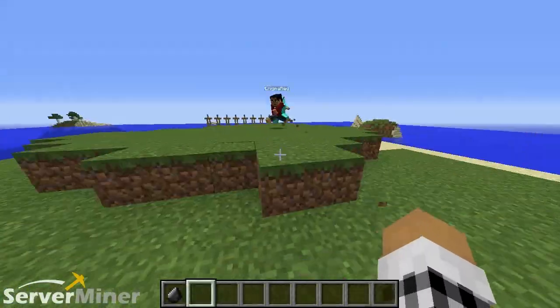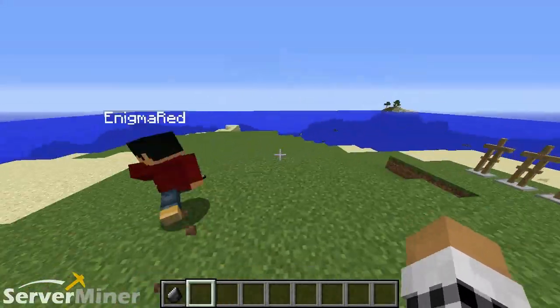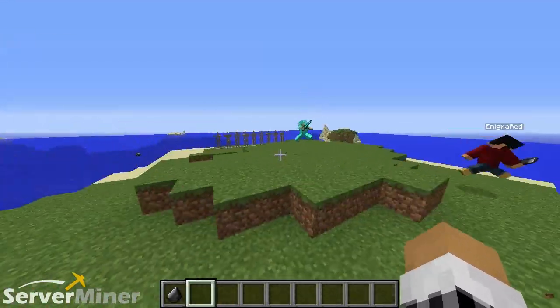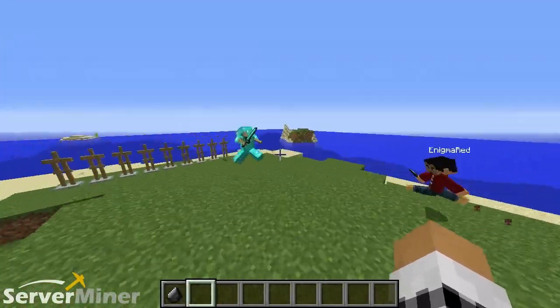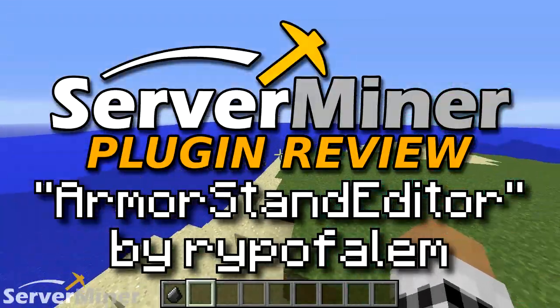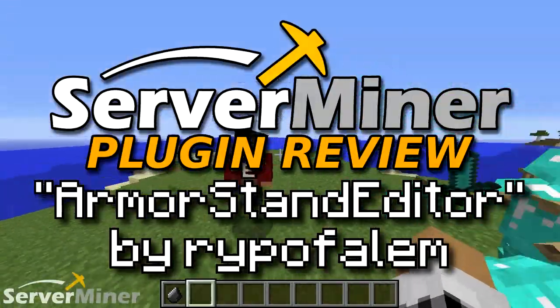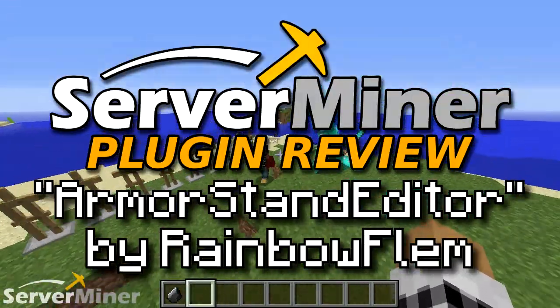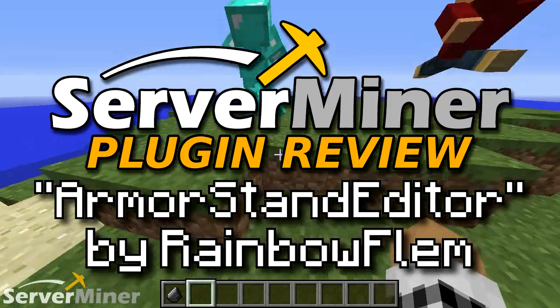What is up, YouTube? My name is Auk, and my name is Ednig Murray. Welcome back to another Semperminder plugin review. Today's plugin is known as the Armor Stand Editor by a user named RIPOFALUM, or RainbowFlem, or RIPOFLEM.